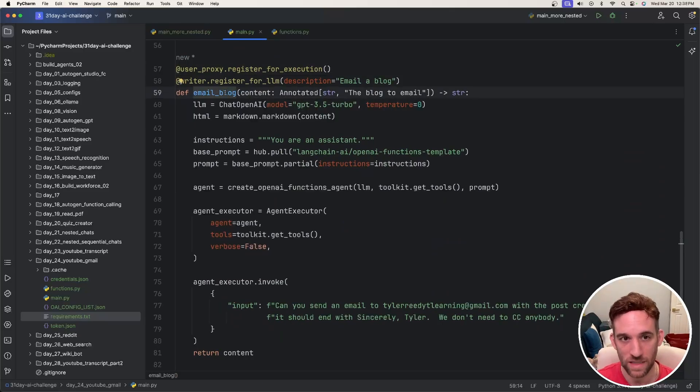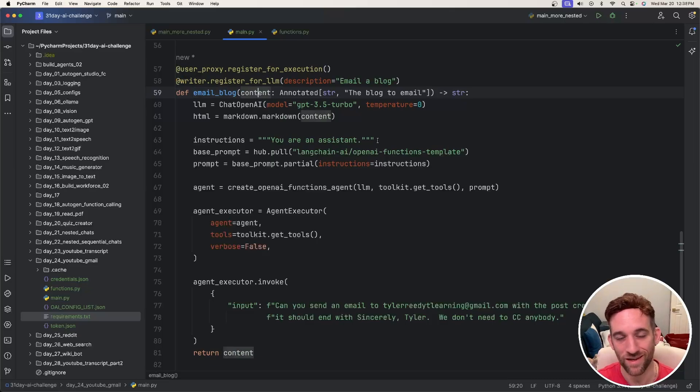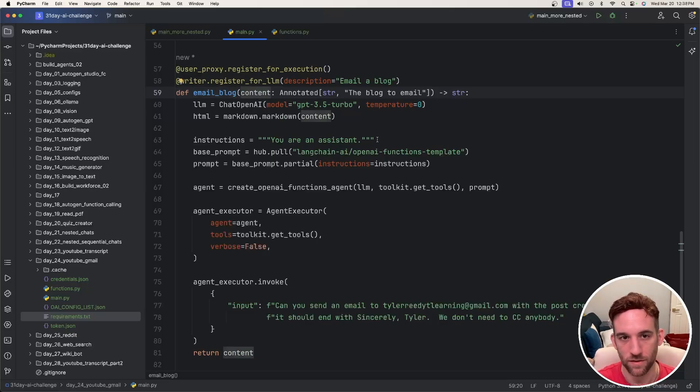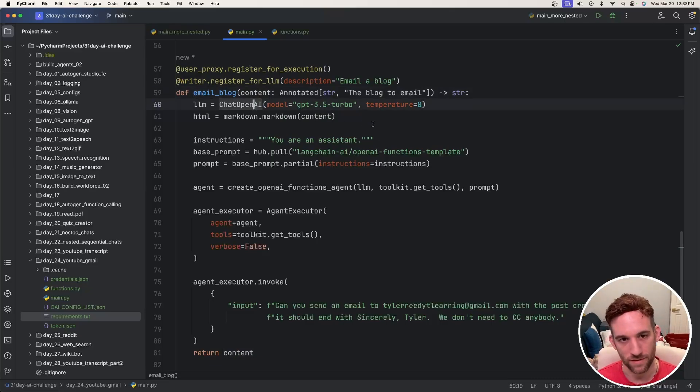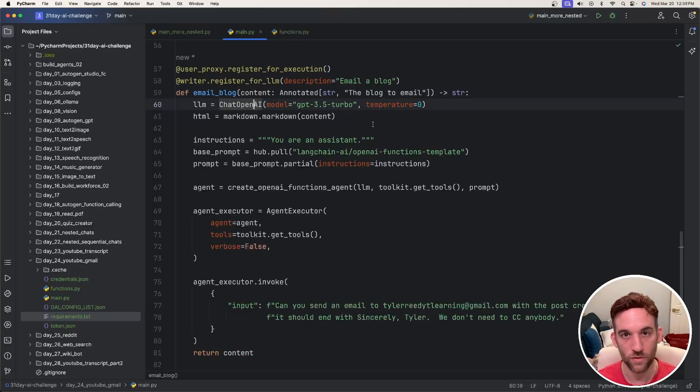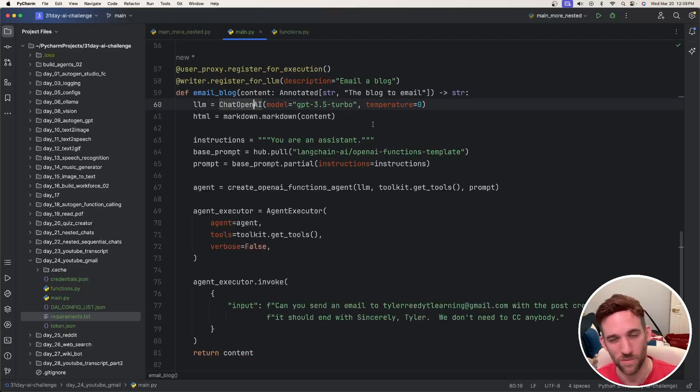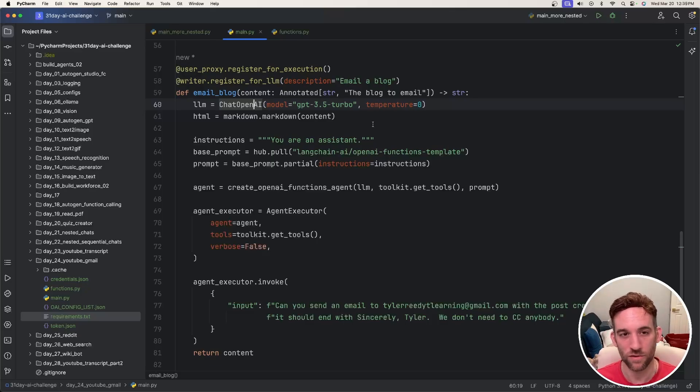I have a function called email blog which the content is the YouTube transcription which should be passed into here. Now the only thing about this is I could not get this to work with a local LLM. You can have the LLM config set up with Ollama or LLM studio or any other local server.